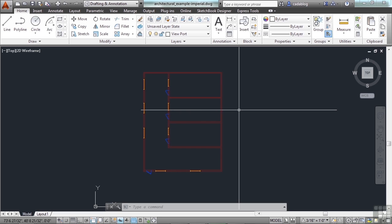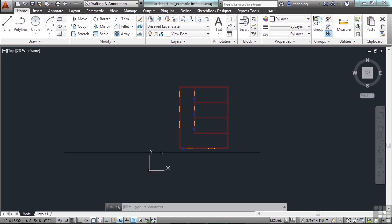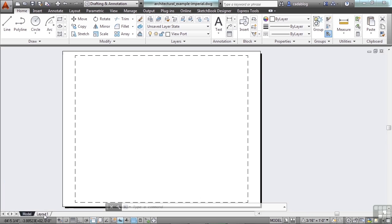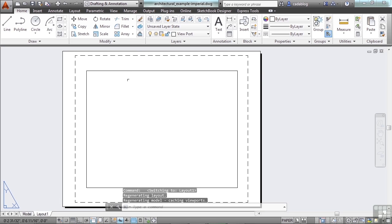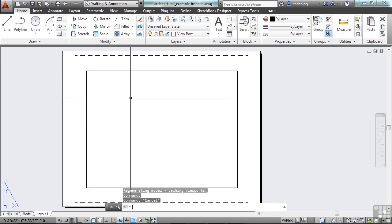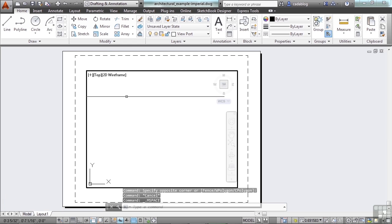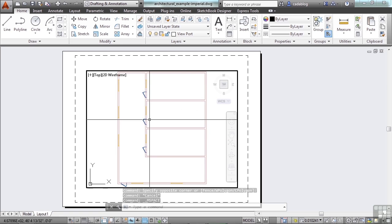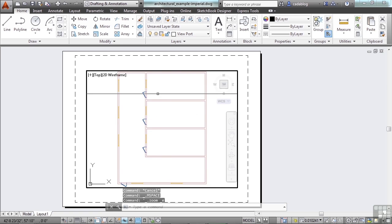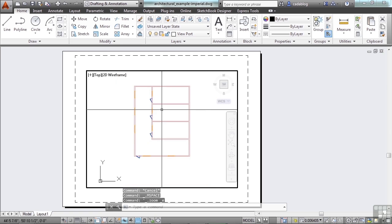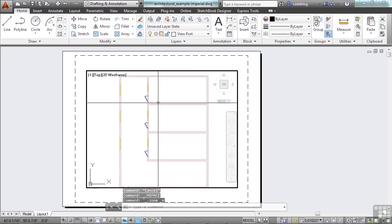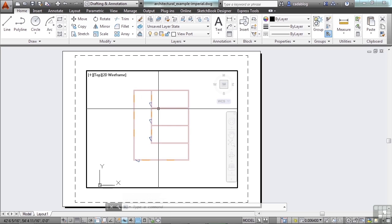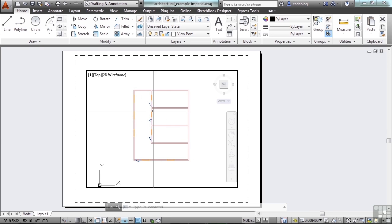In a layout or in Paperspace, which is down on the tab down here, this is a viewport. And in this viewport, you can double click and that will activate it to a zoom extents, and you can see your object right here. If I zoom or pan, move around, I can see what's going on.